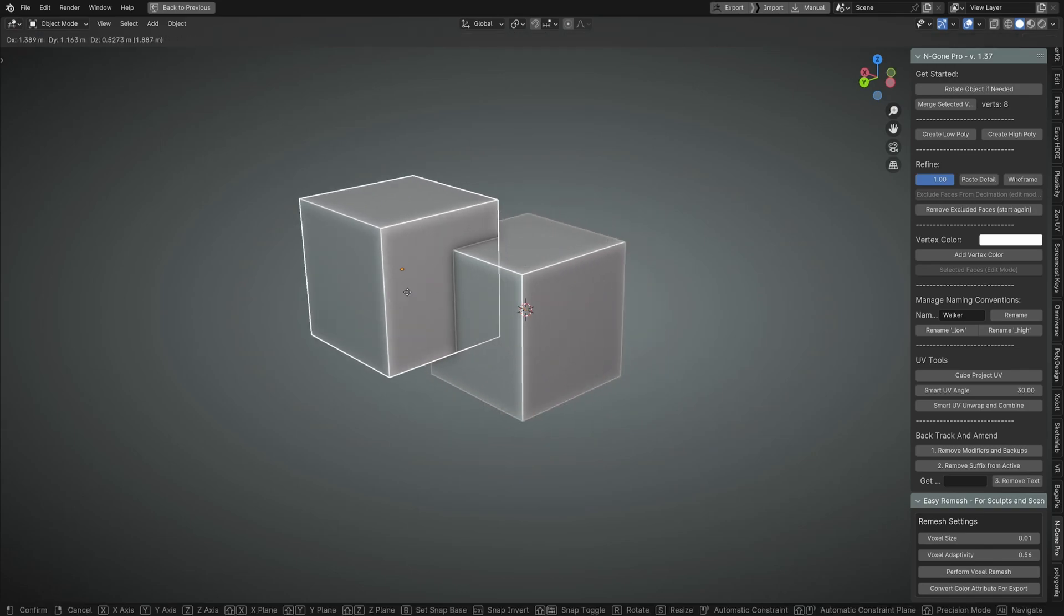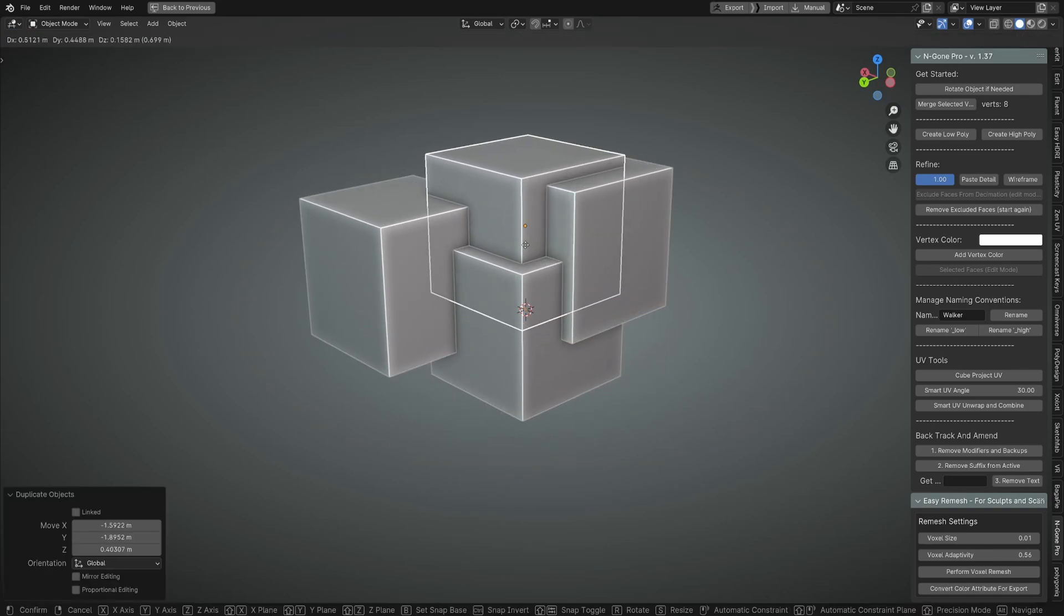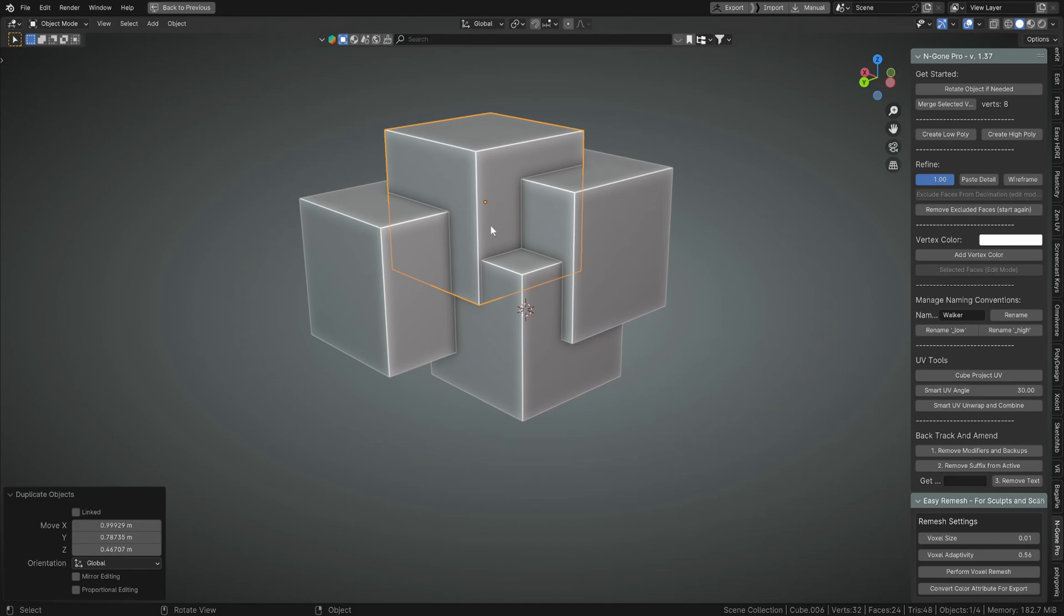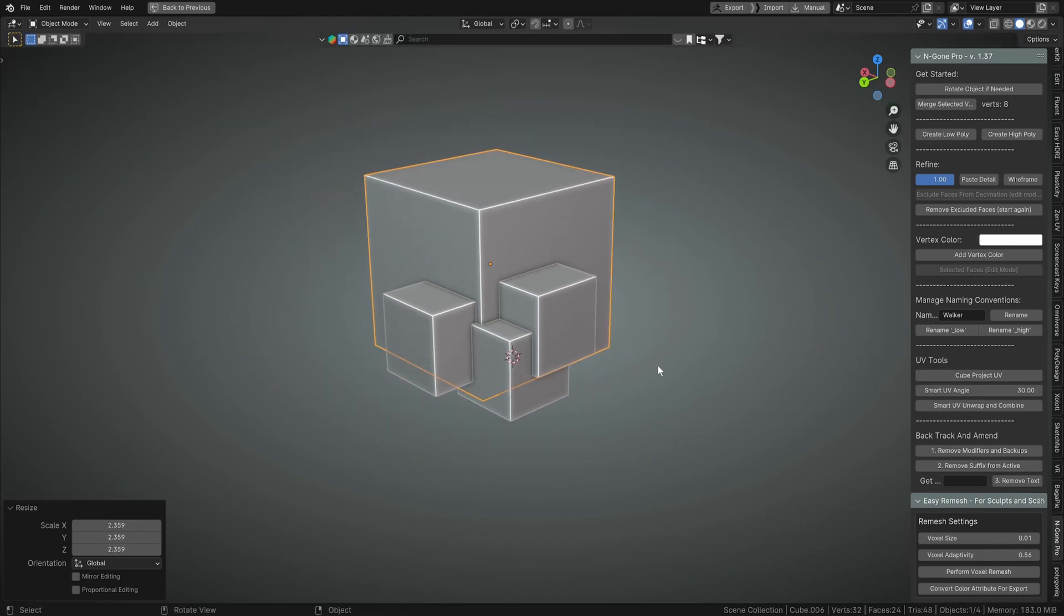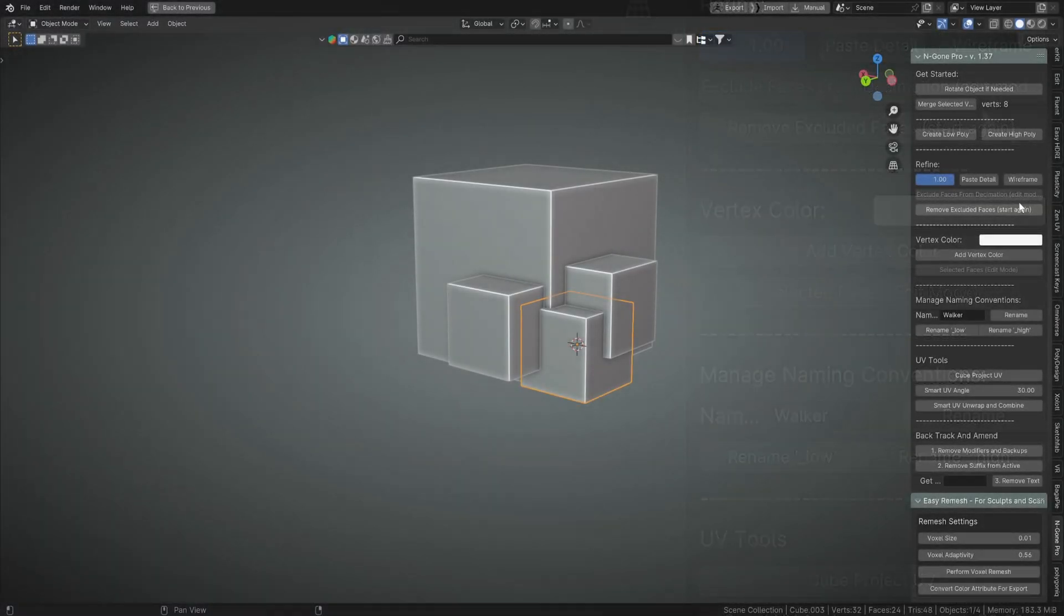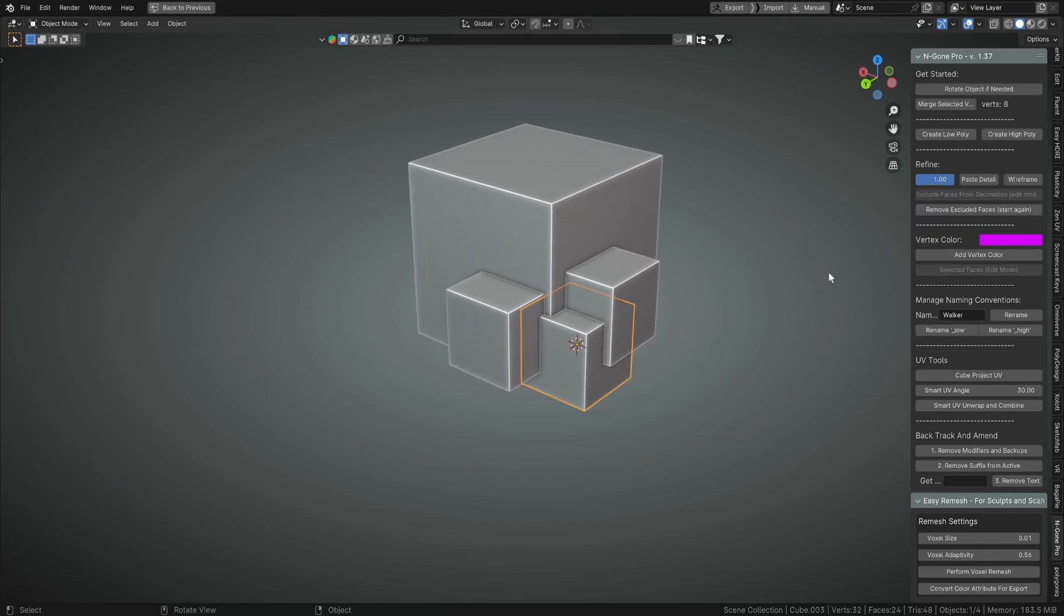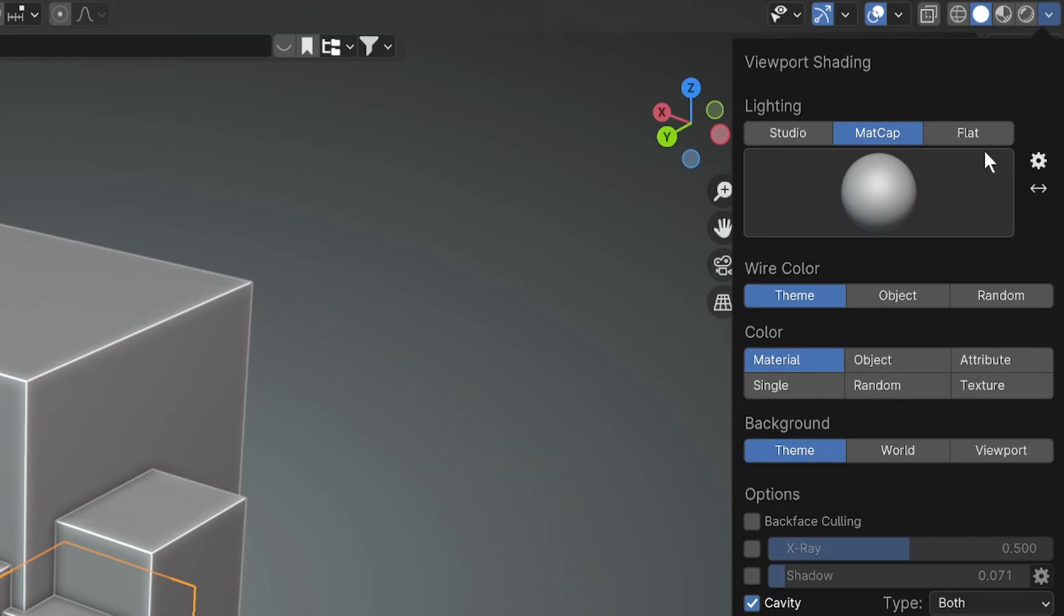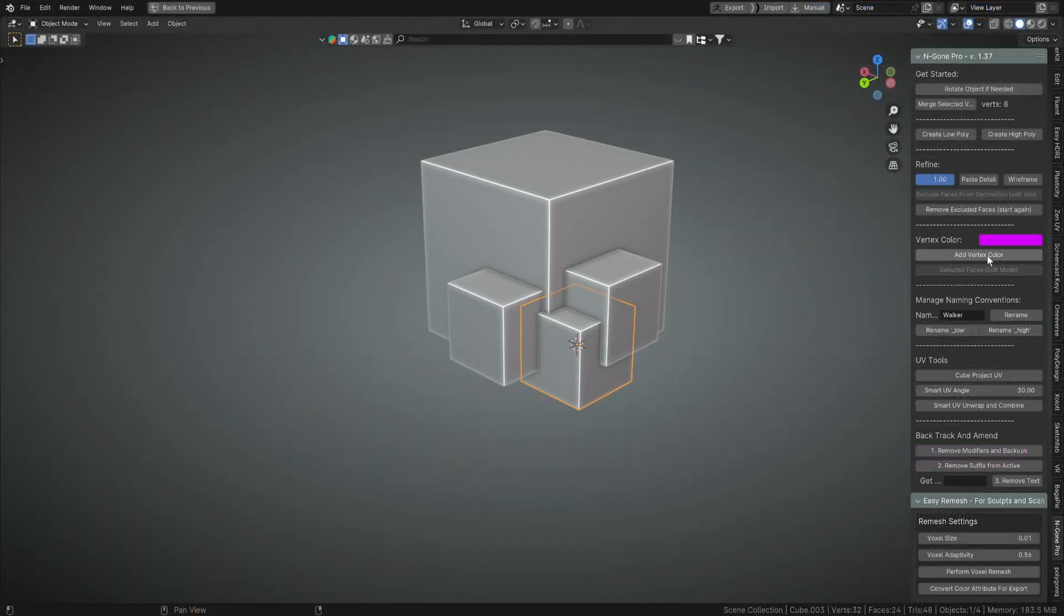This new feature is the adding vertex colors feature, and you can see here I've got it under the vertex color. I've made our own section for it. What we can do is we can choose an exciting color like purple and just make sure that we are in attribute mode under viewport shading.